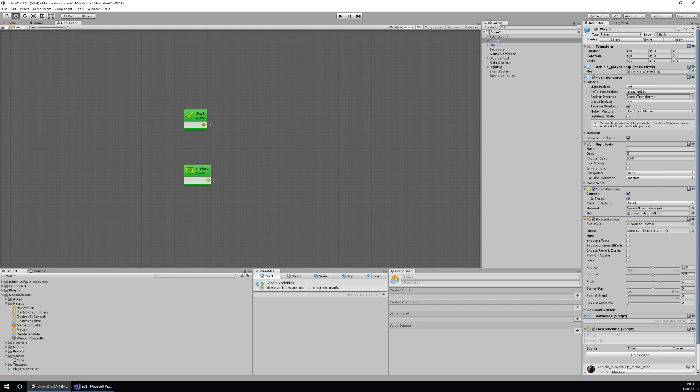You'll notice that when I added the flow machine it also added the variables. This is because we have object variables available just for this object in particular, and it also has automatically added in the Unity default functions like start and update. This allows us to get straight into the programming.